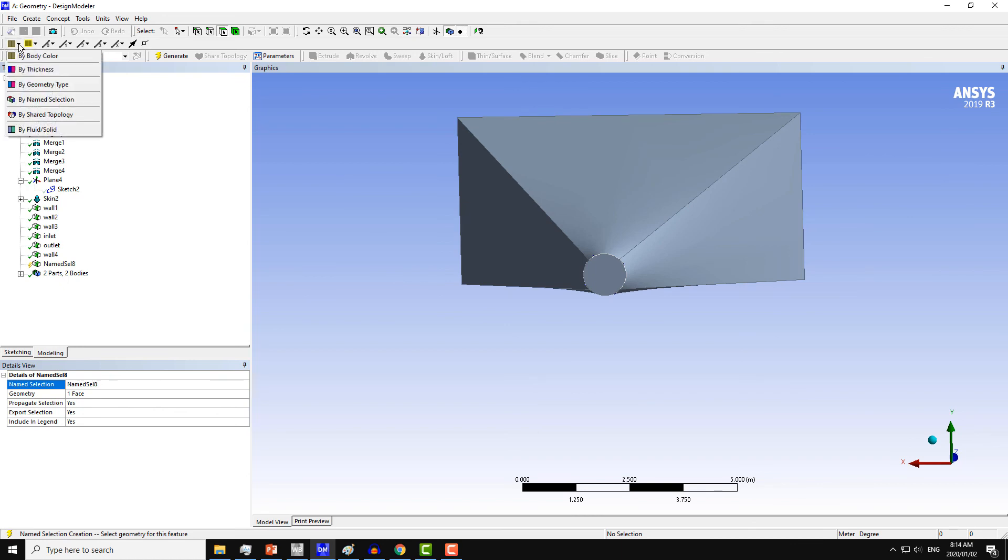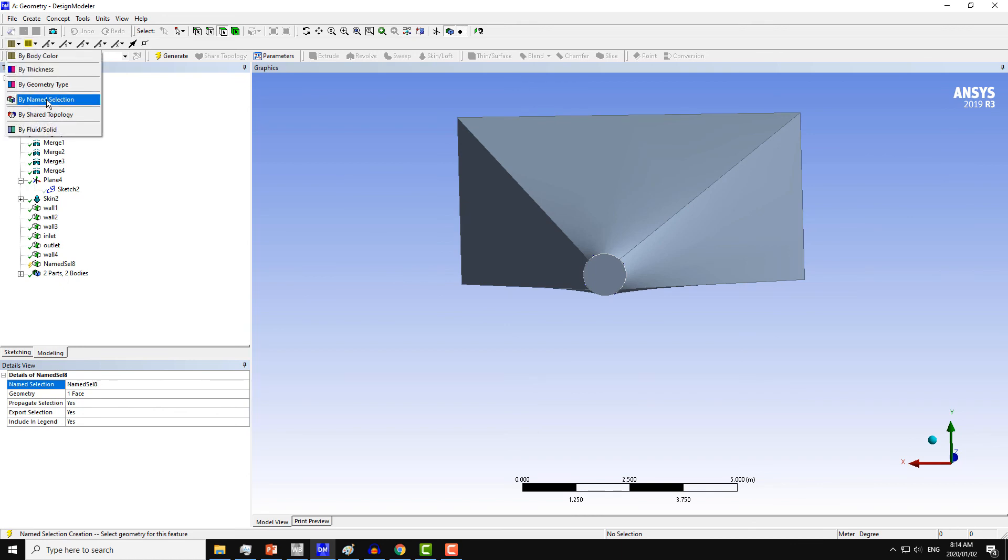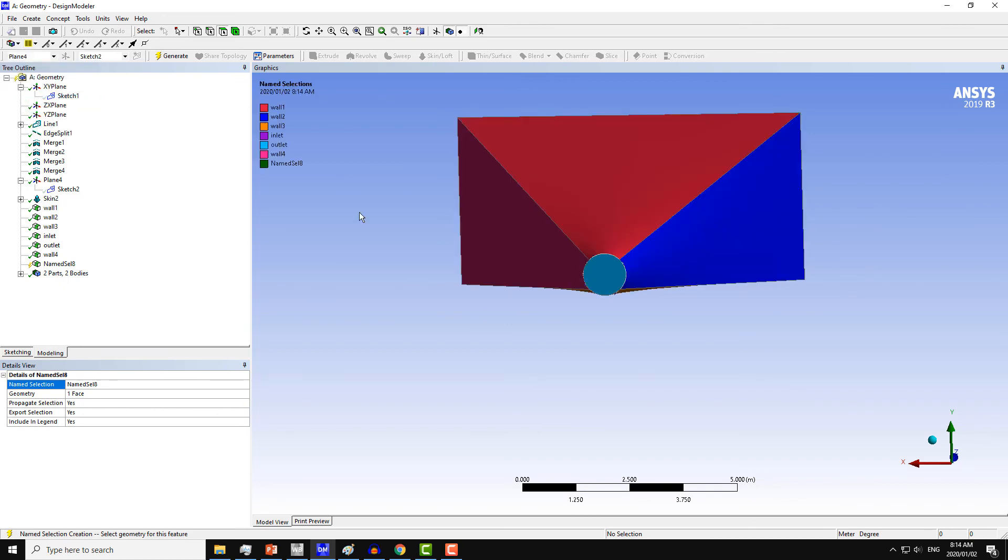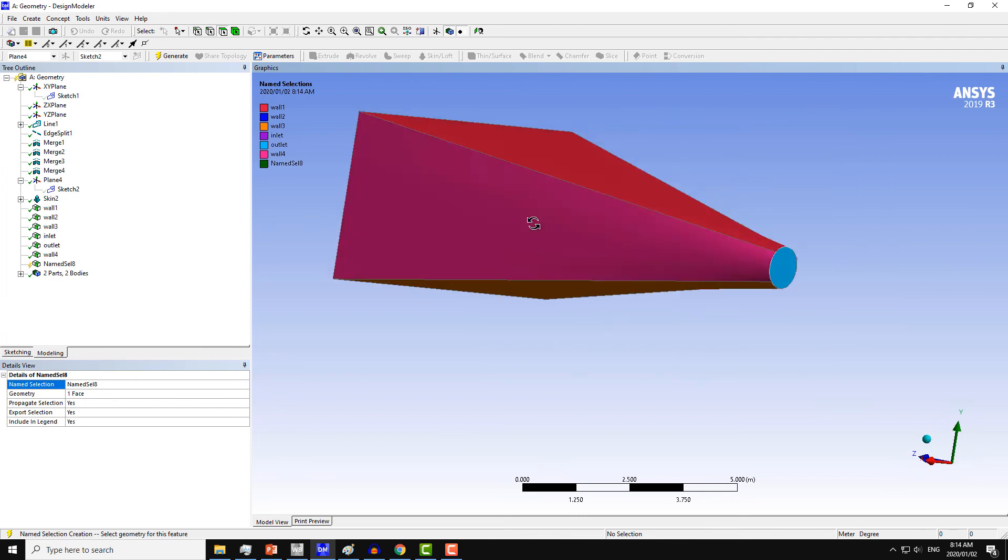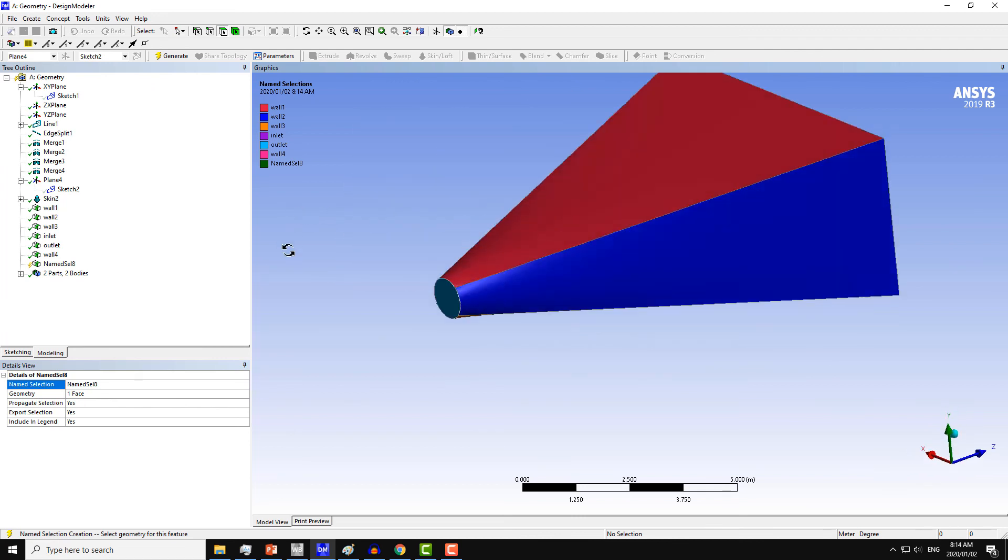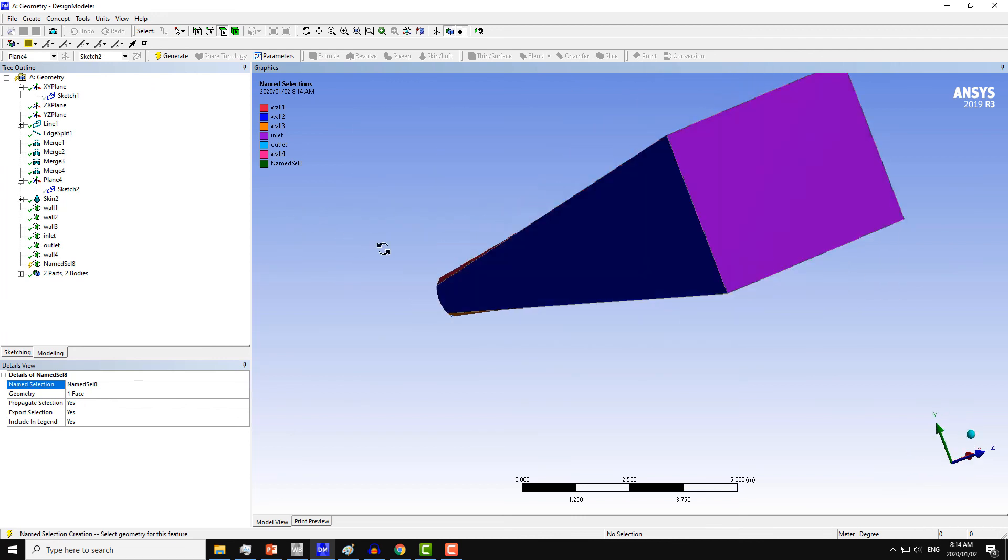You can change the color also by Name Selection. So from here, click on Color by Name Selection. So we can have multiple colors as well for the geometry.